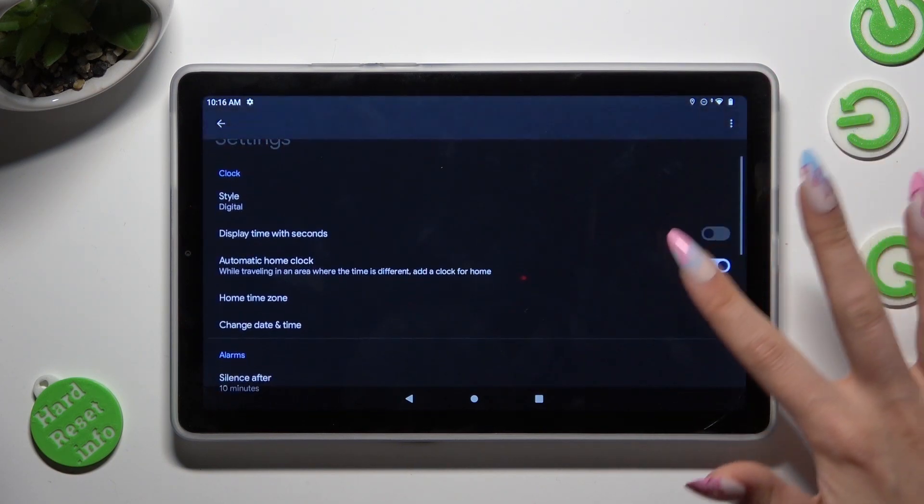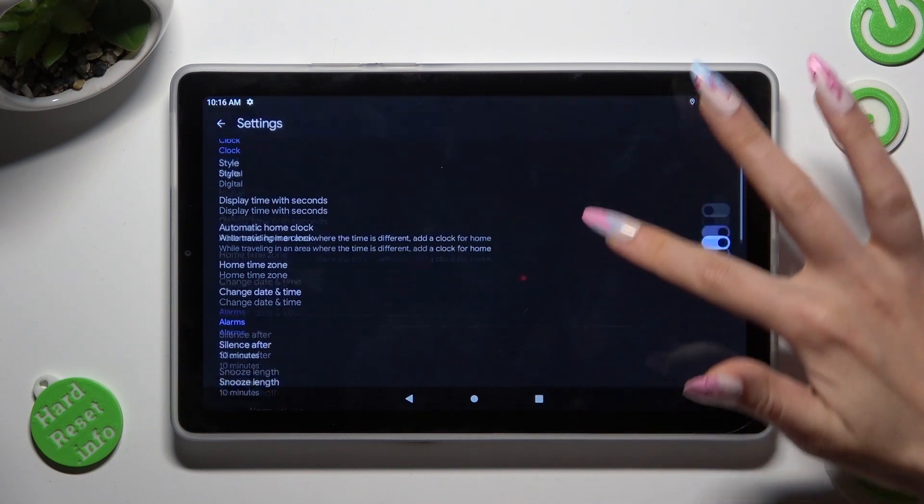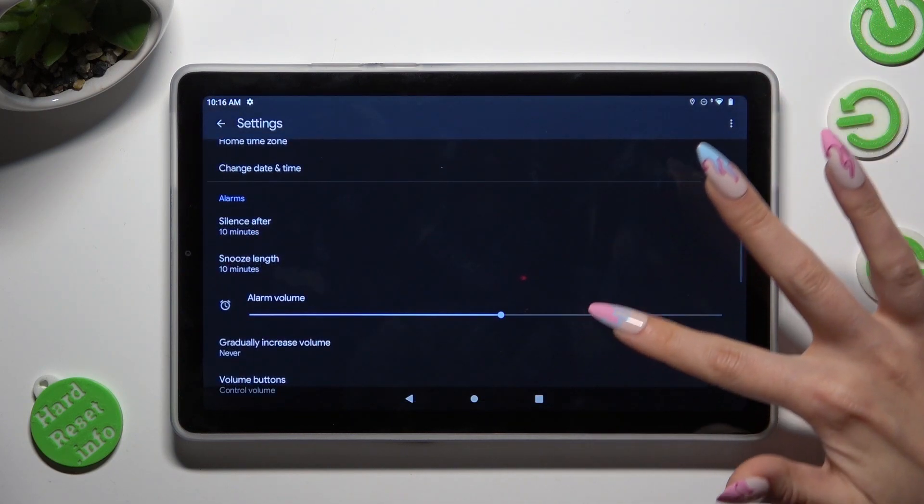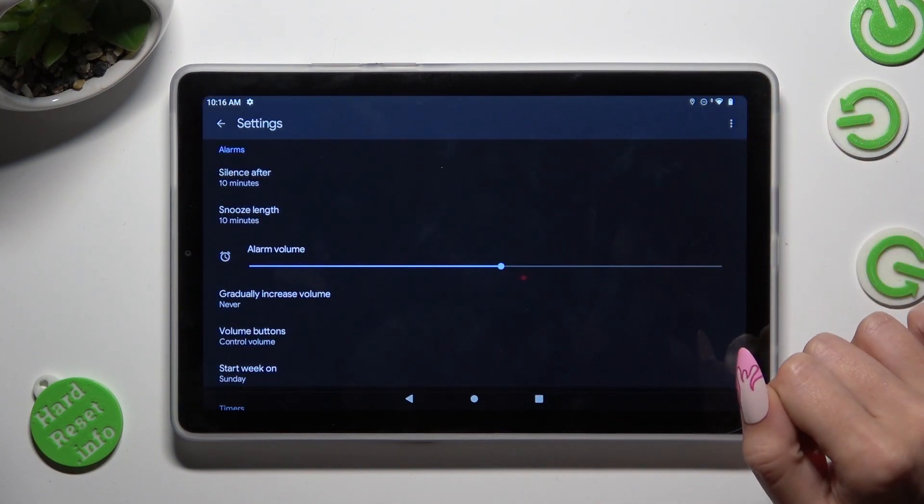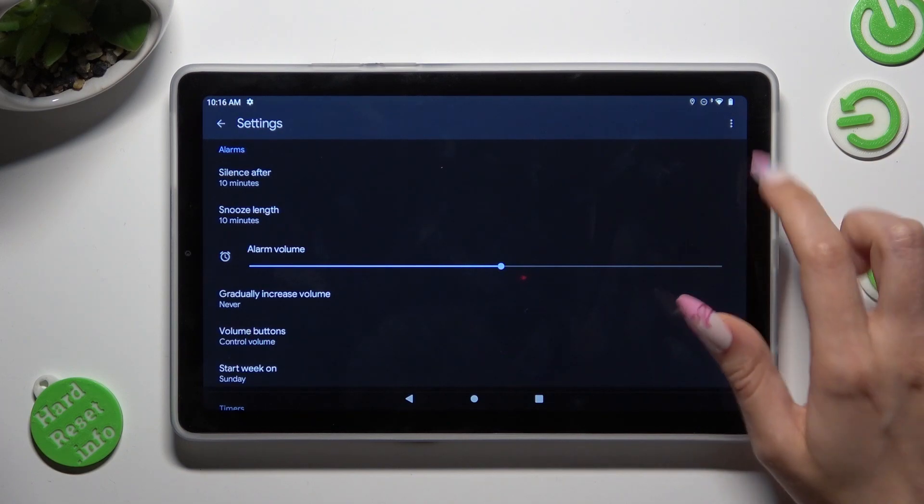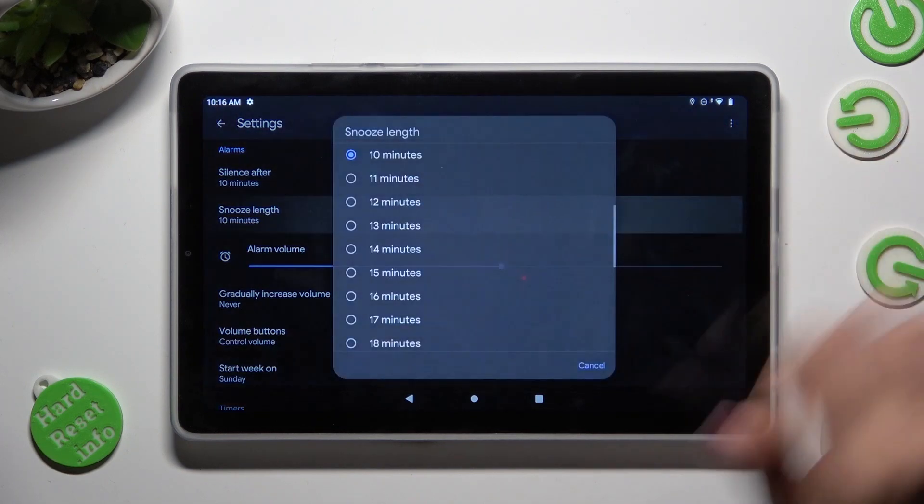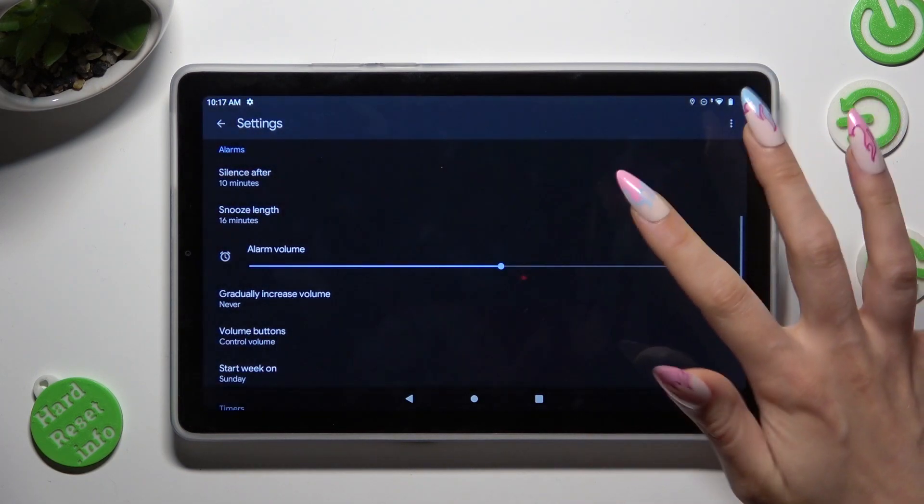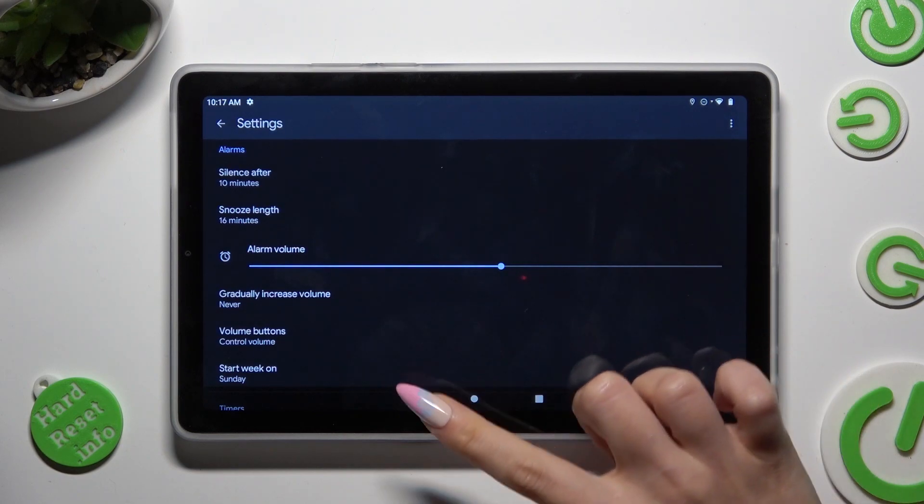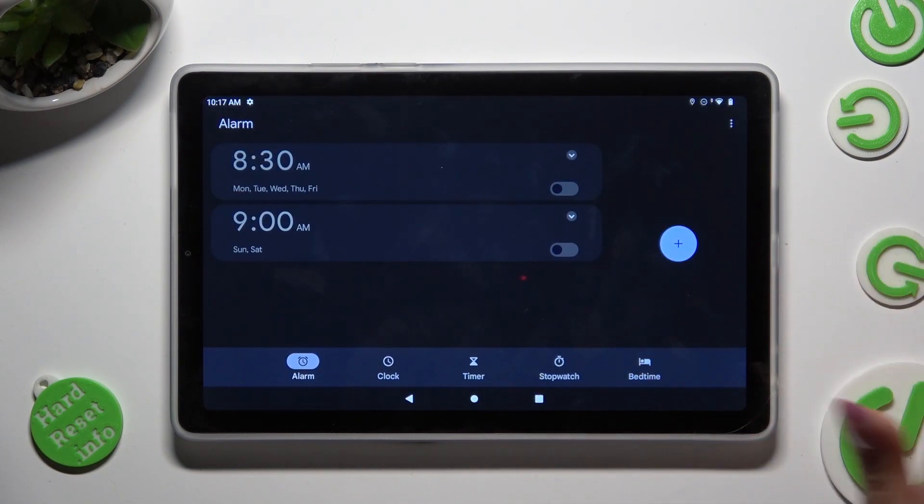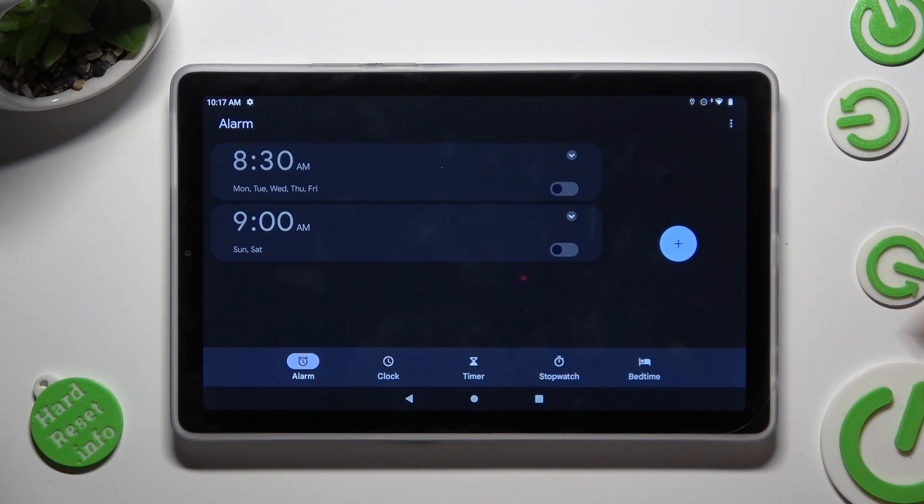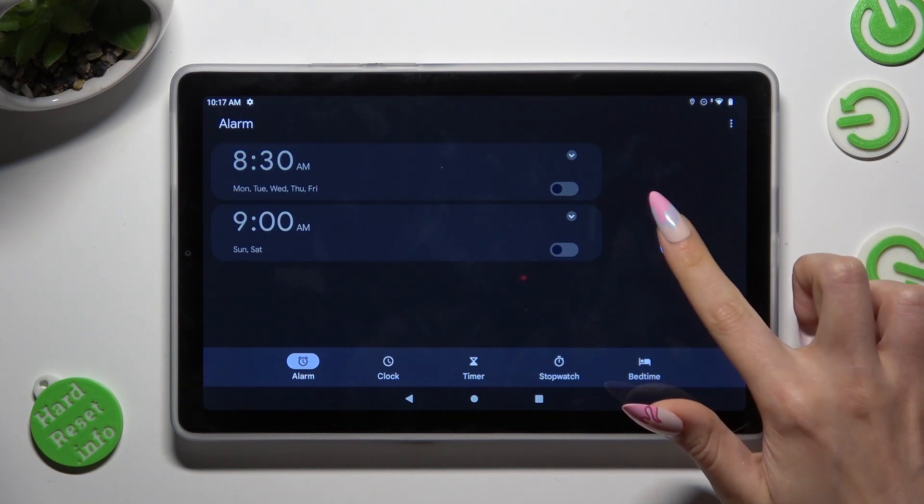Now you can adjust all of them under alarms however you wish, like for example snooze. When you're ready, click on the back button and to create your alarm select this plus one.